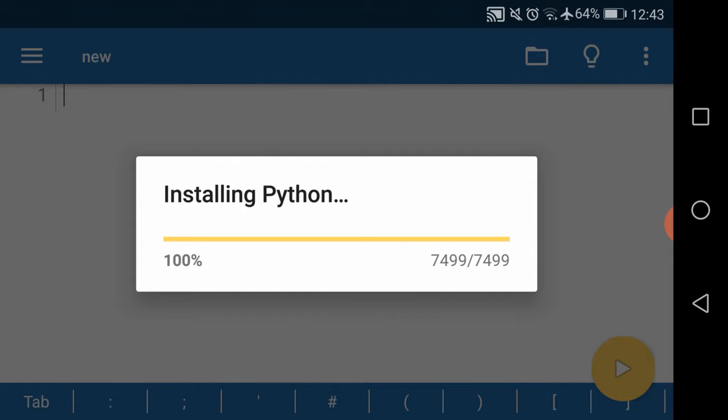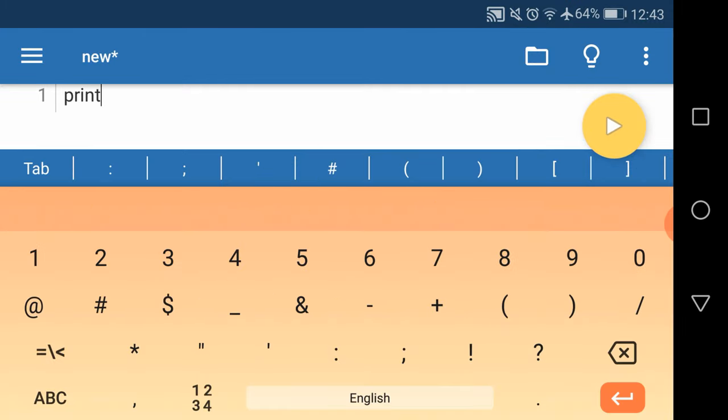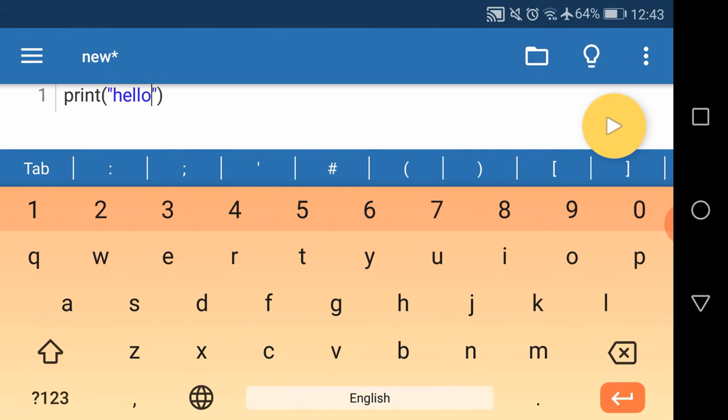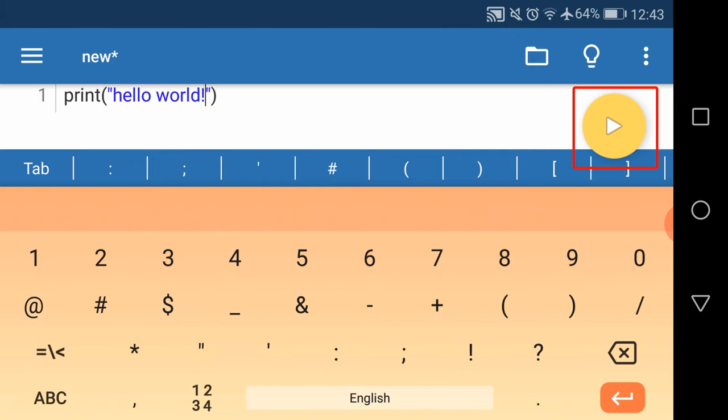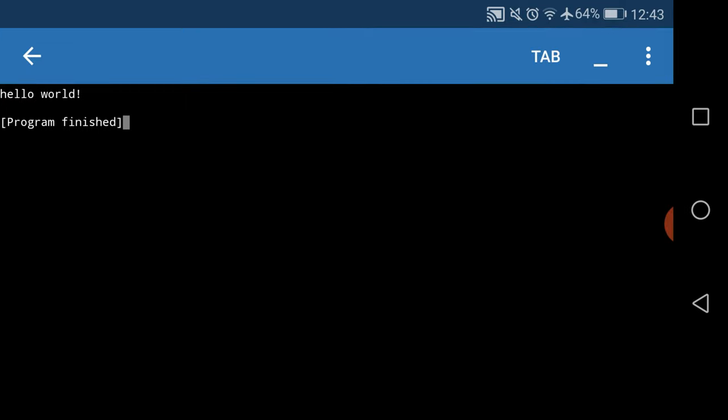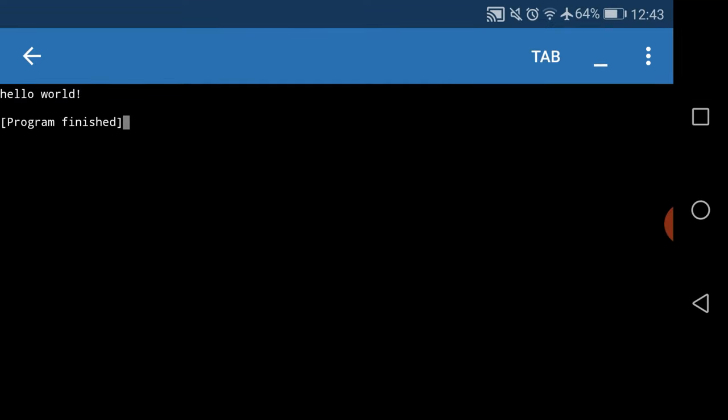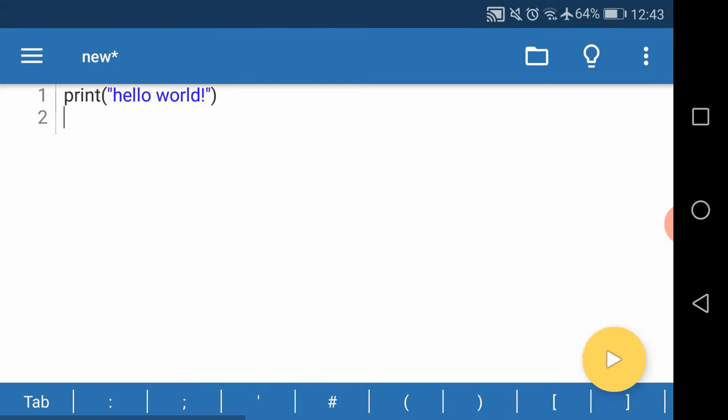Now when Python is installed on our machine, we can type some code, for example print hello world, and let's run it. You can press this yellow button to run your code. As you can see, the output is hello world.